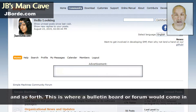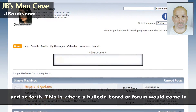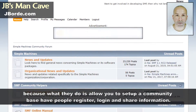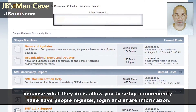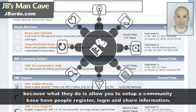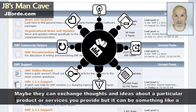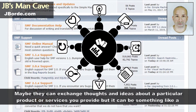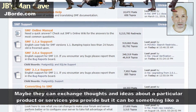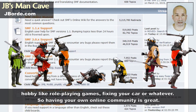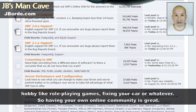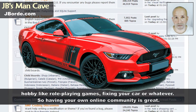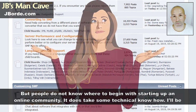This is where a bulletin board or forum would come in, because what they do is allow you to set up a community space, have people register, log in, and share information. Maybe they can exchange thoughts and ideas about a particular product or service you provide, or it could be something like a hobby — playing games, fixing your car, or whatever.